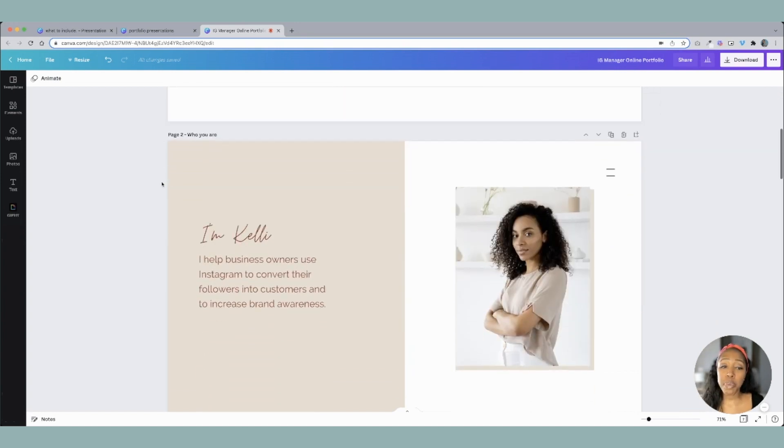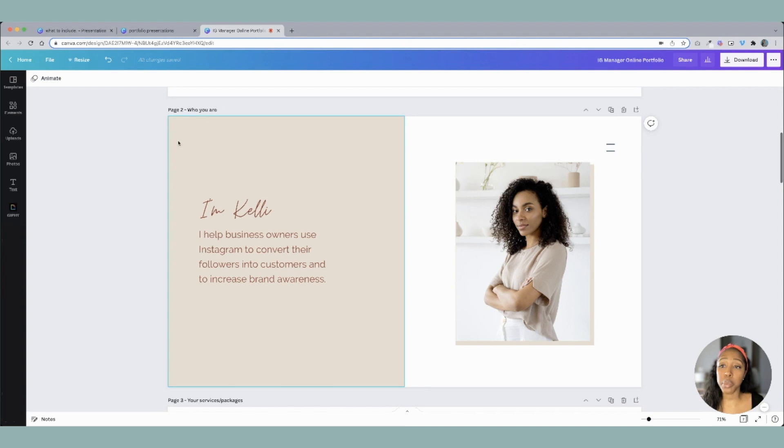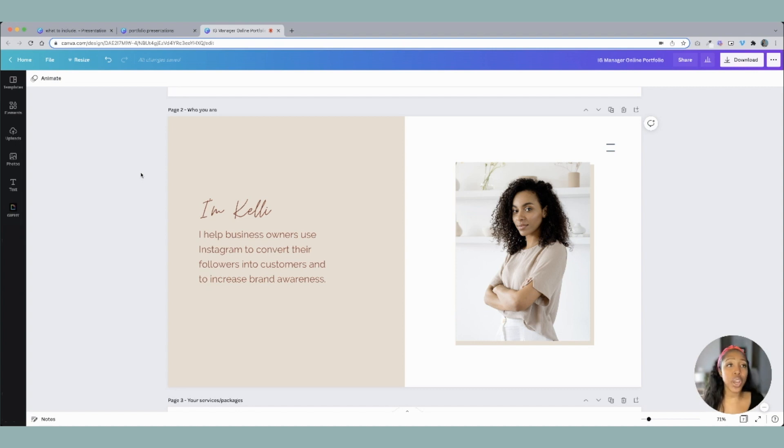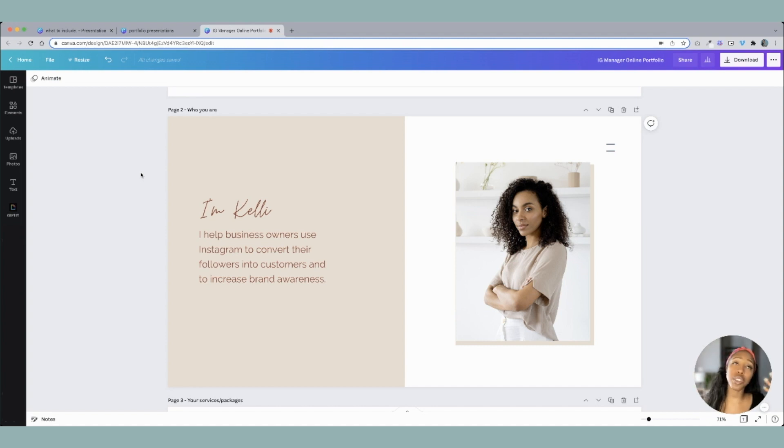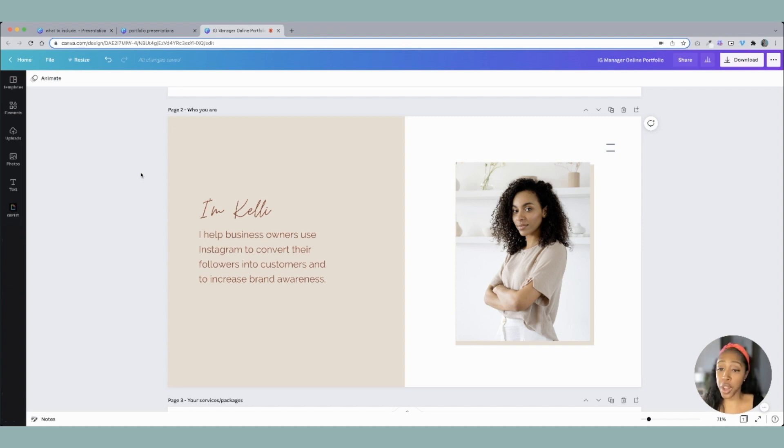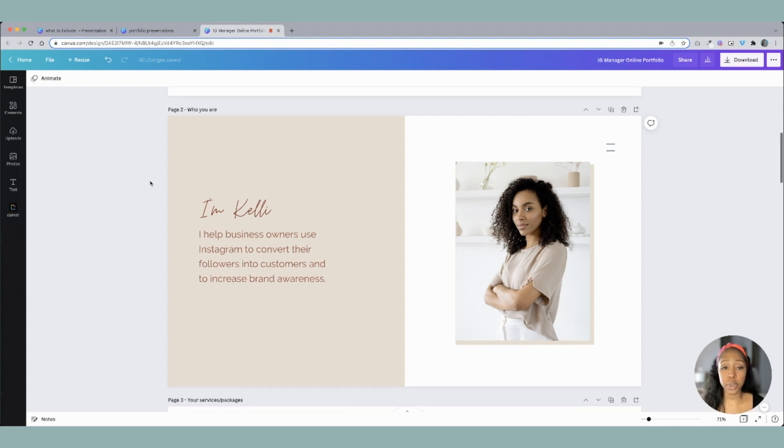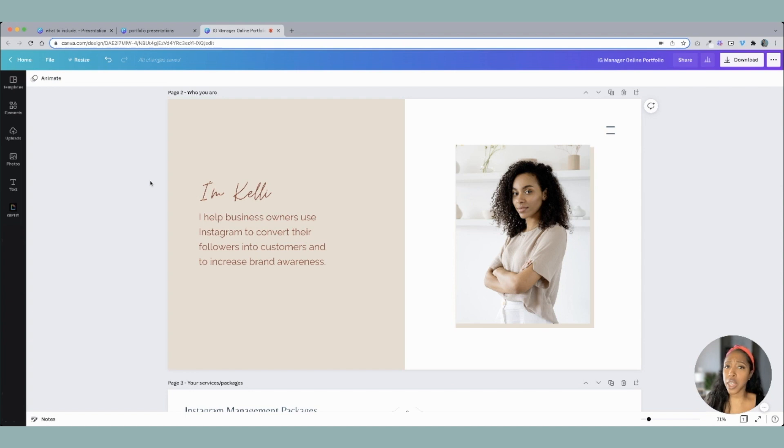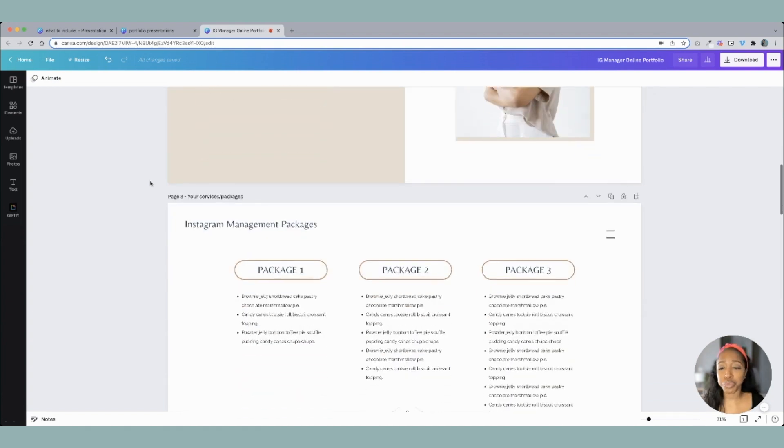So the second page is going to be that who you are. Y'all, this is not to be drawn out. This is not a complete bio. You got to remember these people are looking at this. They want to see information really really quick. They're not trying to get your life story about how you grew up here and then you moved here and then you found your love for this. No, this is not the time. Really quickly give these people what it is that they need. So who, what's your name and what do you do? So I help business owners use Instagram to convert their followers into customers and to increase brand awareness. What's your specialty? What do you do for people? Boom, right there. Put a little picture of yourself. Let them see who you are.